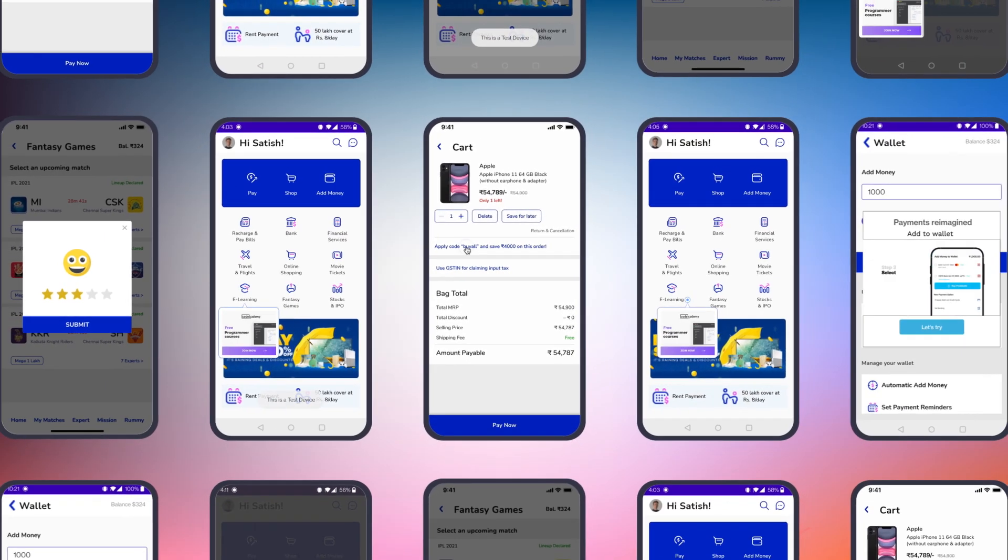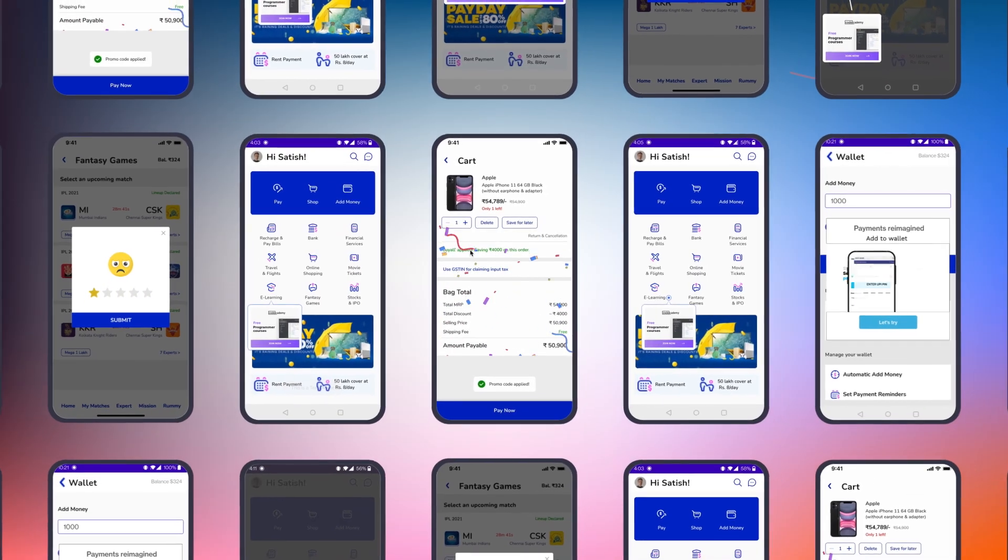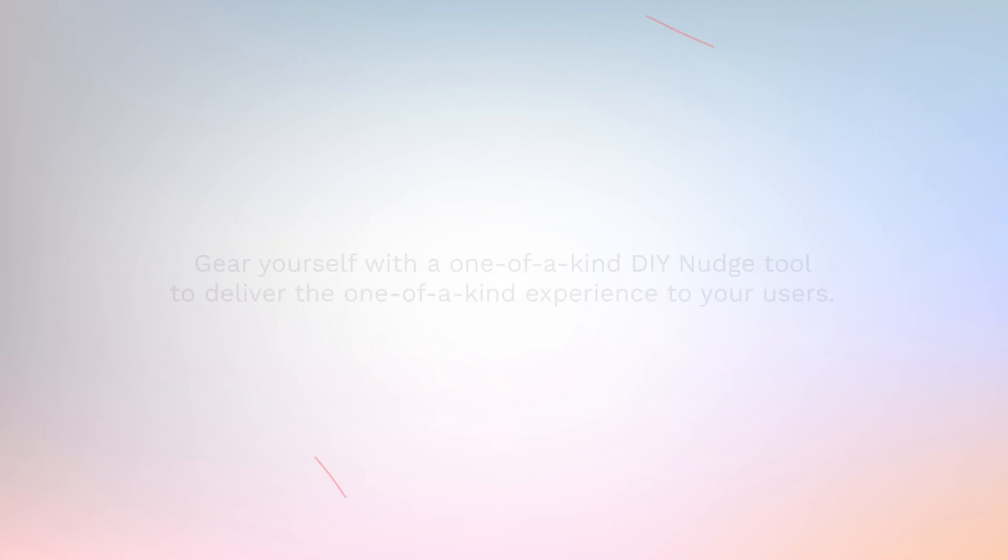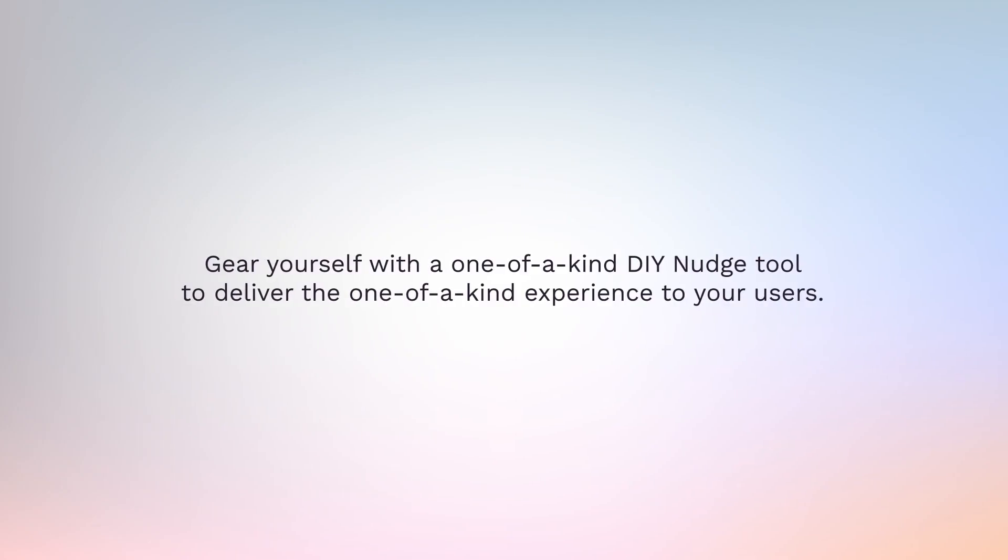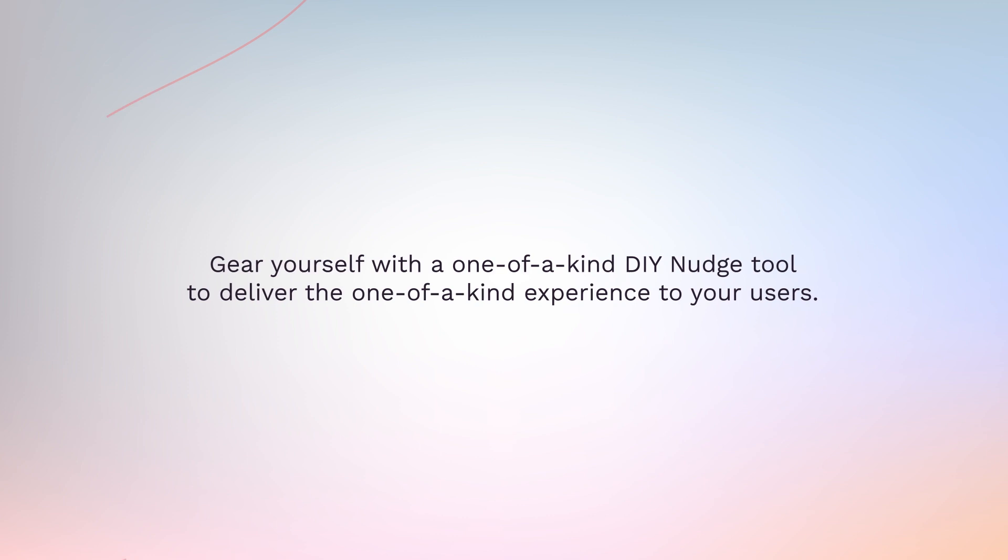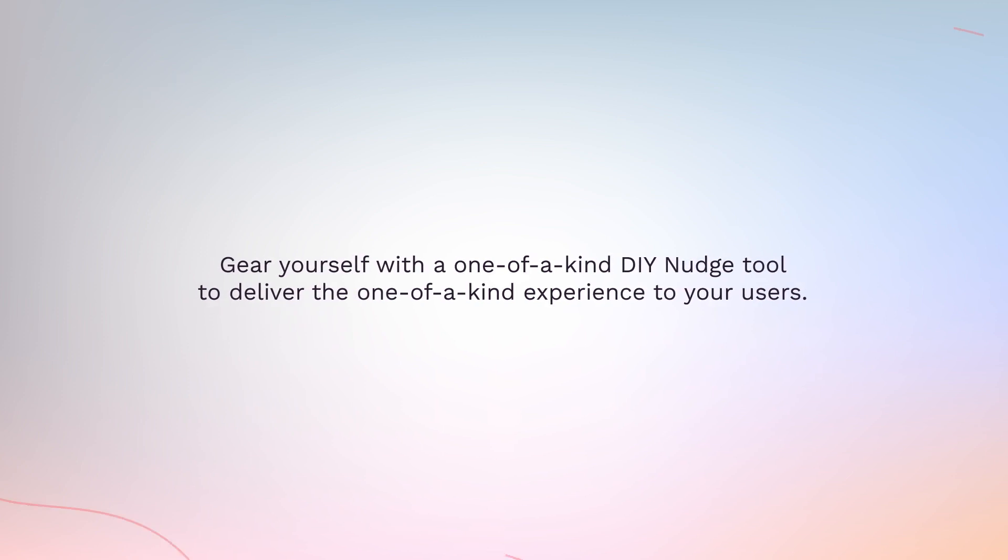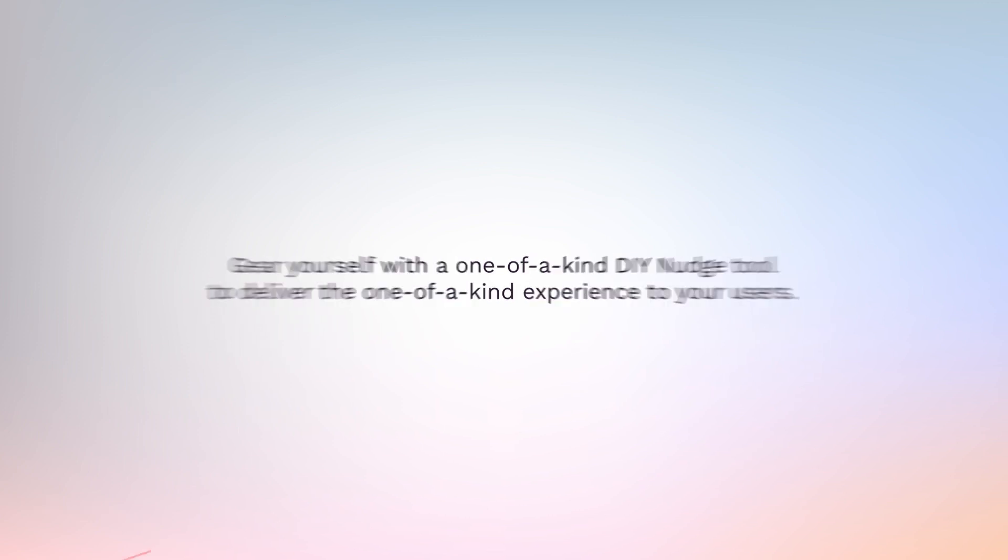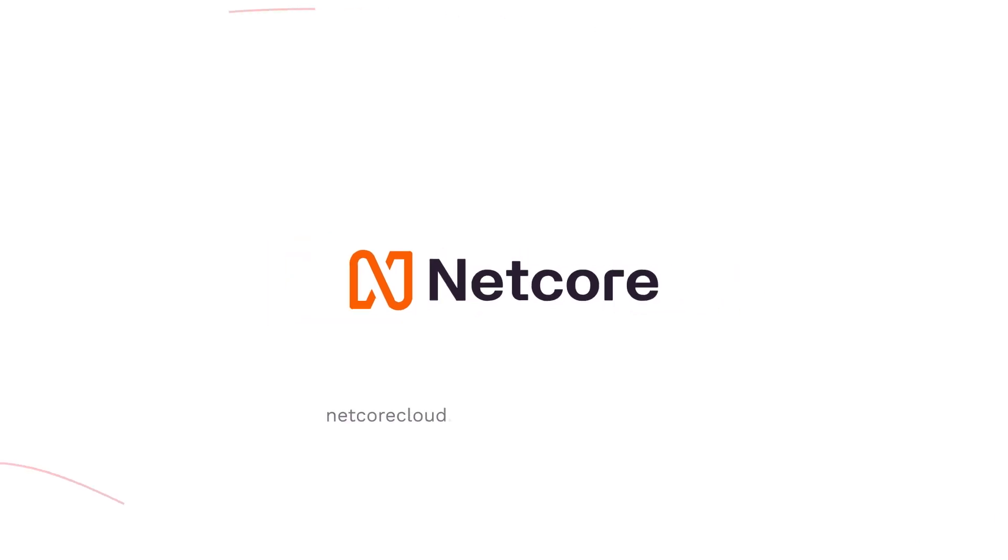Roll out your fresh nudge template without upgrading SDK and releasing a new app version. Gear yourself with a one-of-a-kind DIY nudge tool to deliver a one-of-a-kind experience to your users. To know more, visit netcorecloud.com/product-experience.